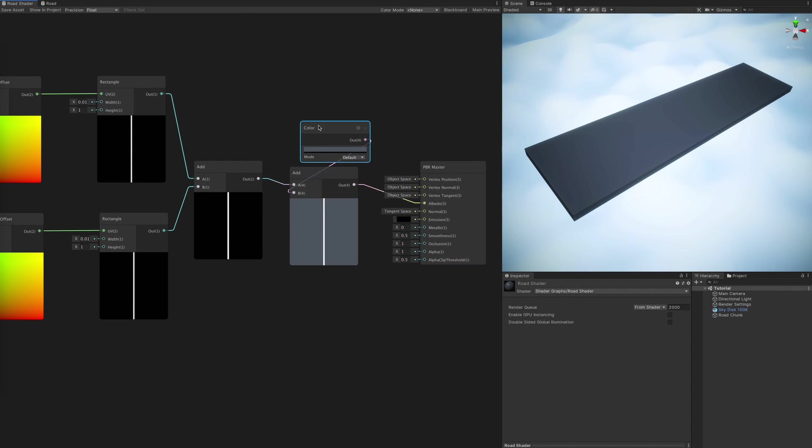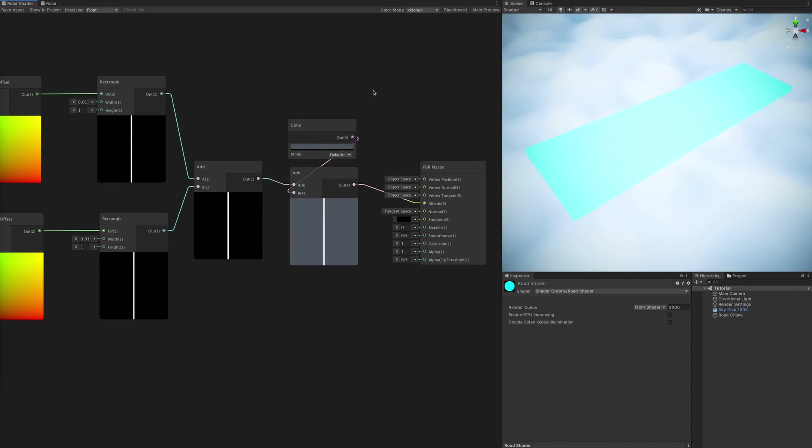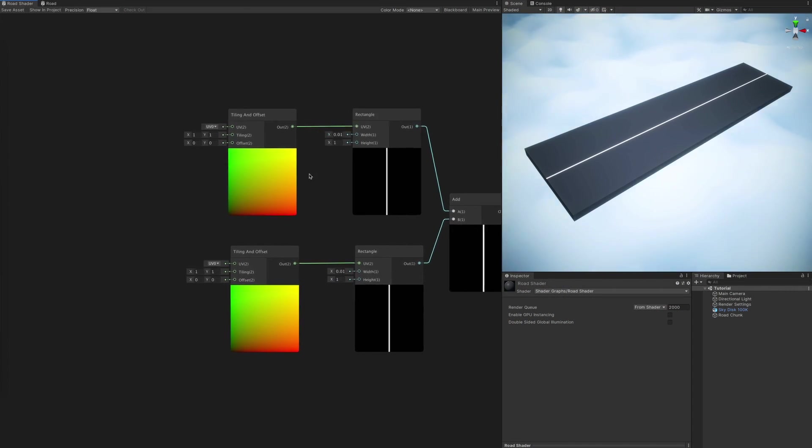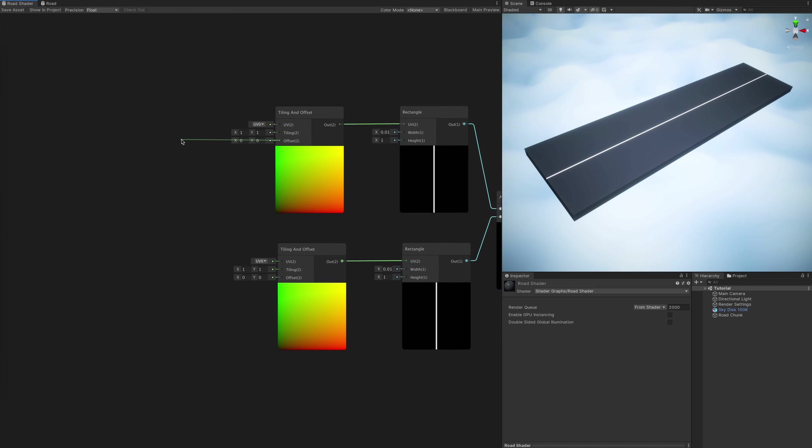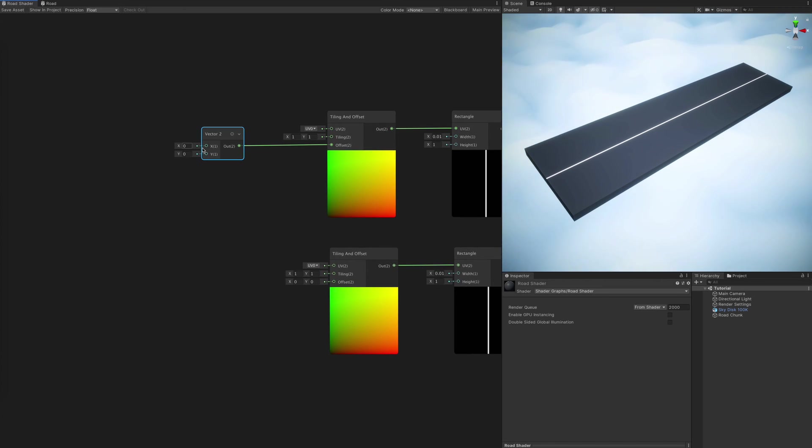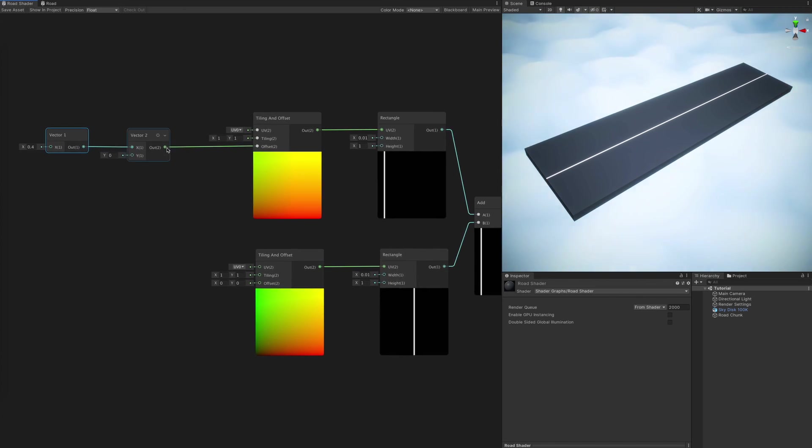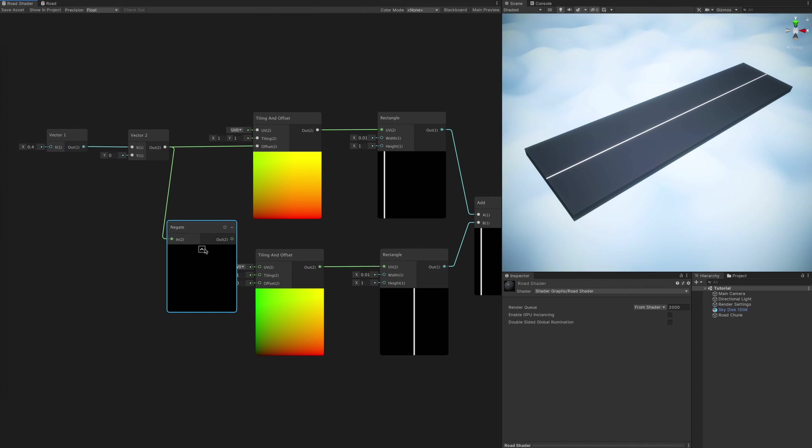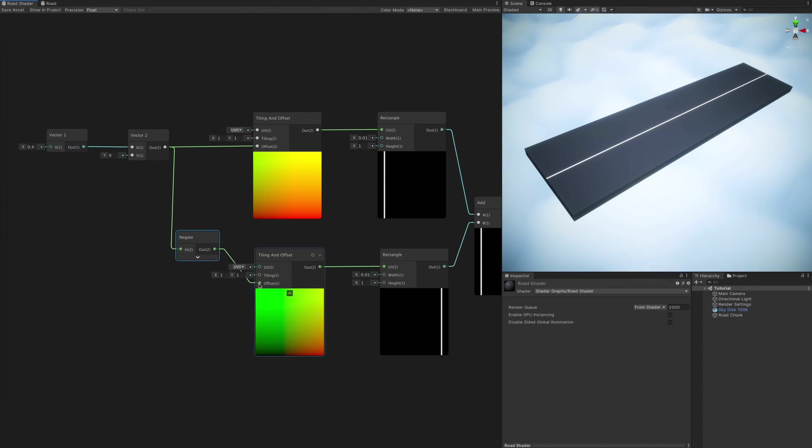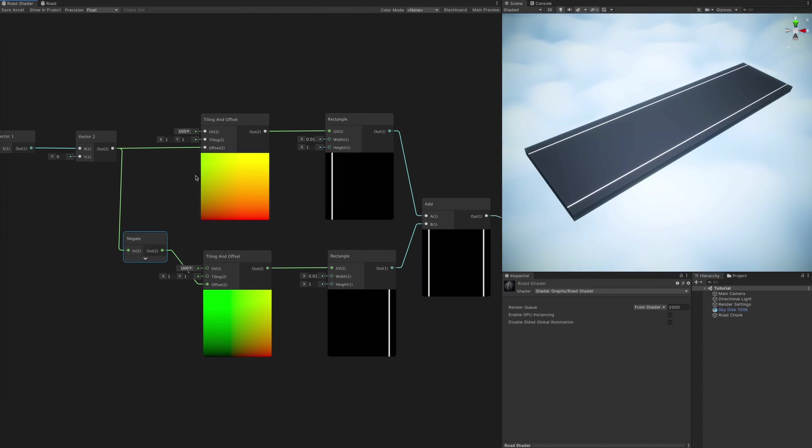To control the position of our lines independently, we are adding the Tiling and Offset node to each of our rectangles. Pay attention to the values I put into the fields during the timelapse, if you want to follow this along exactly.